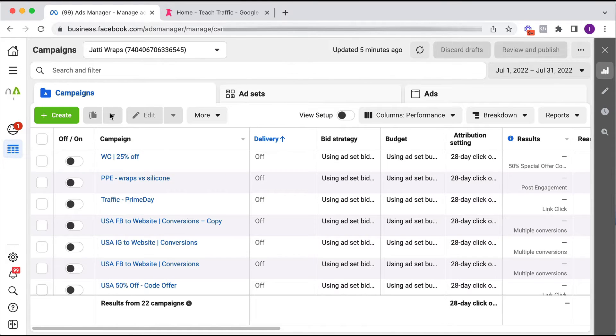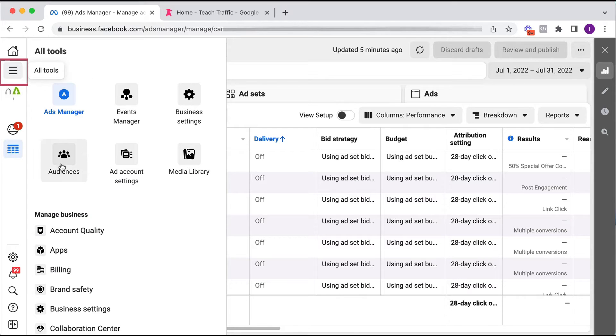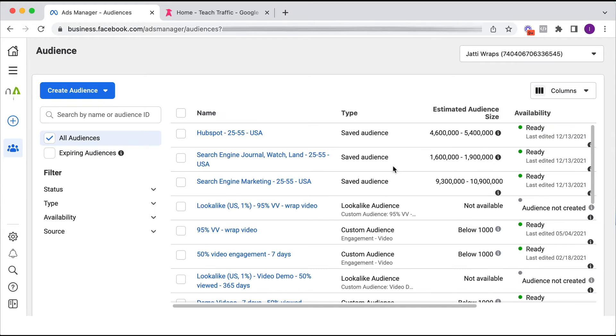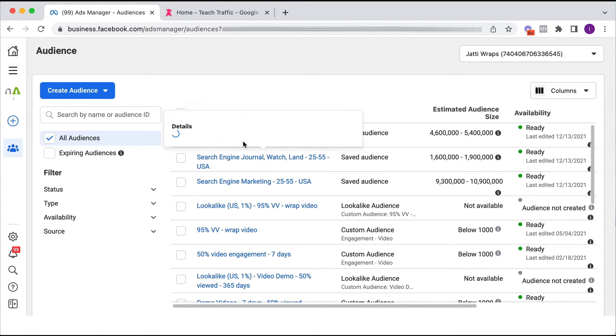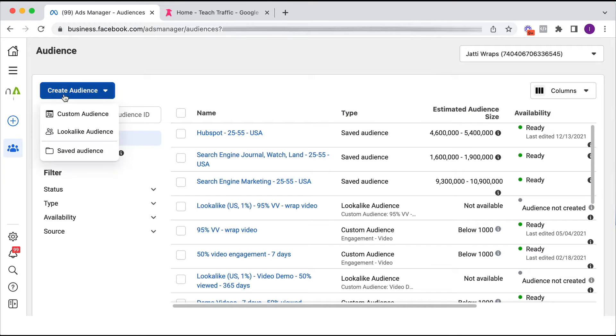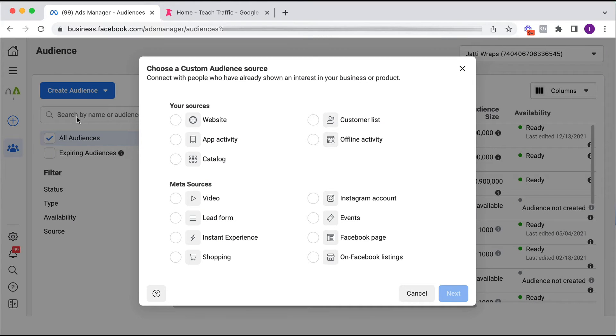Okay so we go into our Facebook ad account. We click on these three lines here for all tools and we go to the audiences section. This audience section in our account will contain all the different types of audiences be it a custom audience, a lookalike audience, a saved audience etc. So I'm going to show you how to create a custom audience. So we're going to click create audience and custom audience.